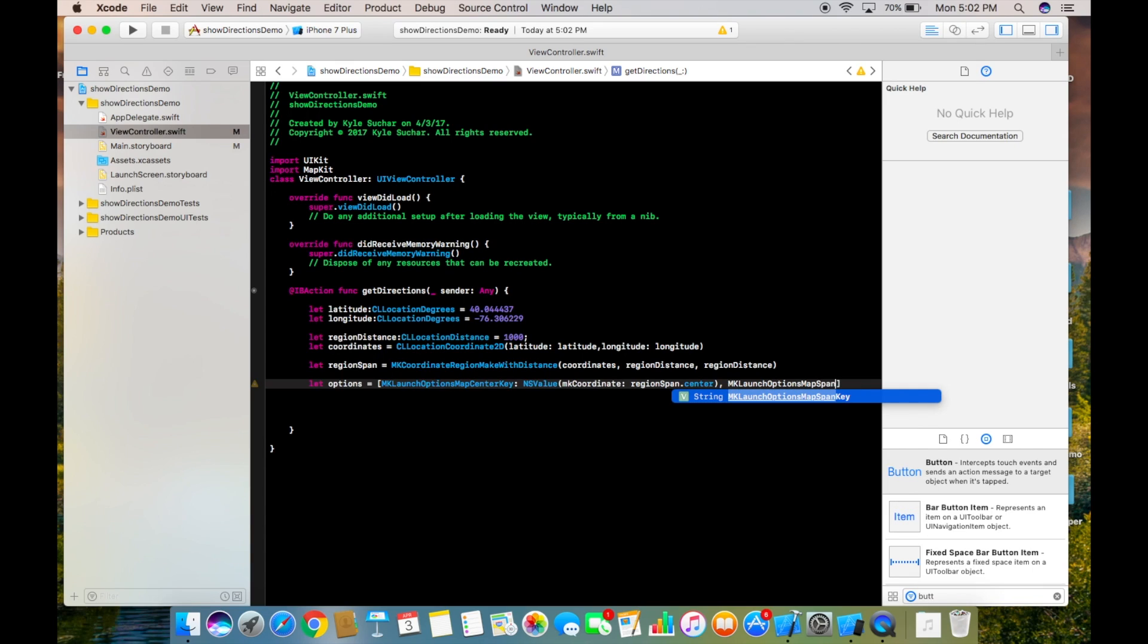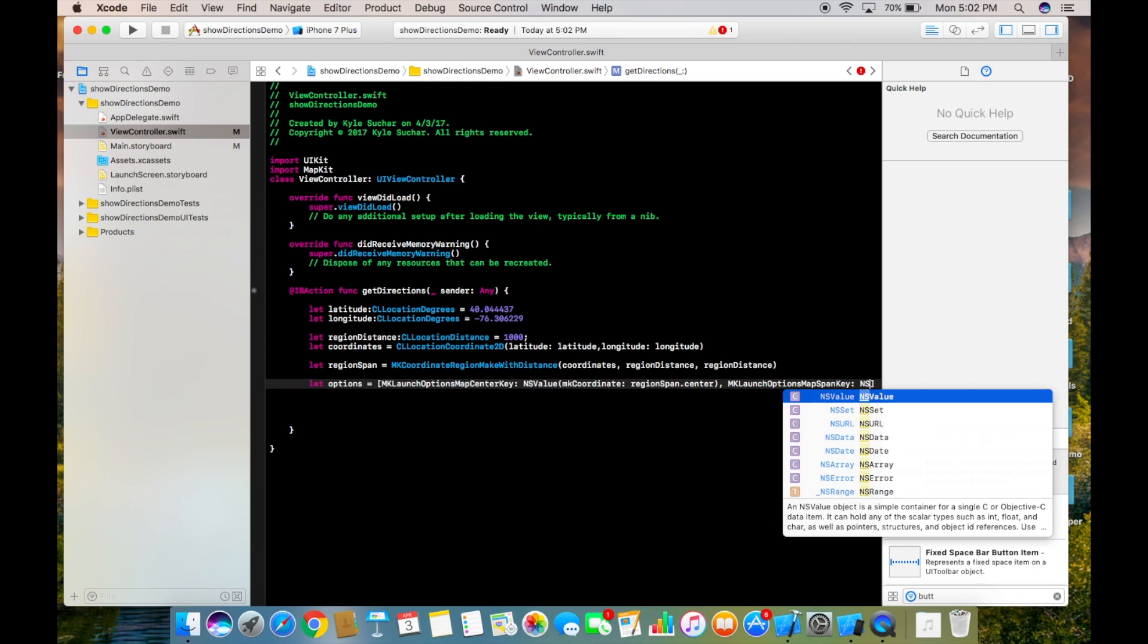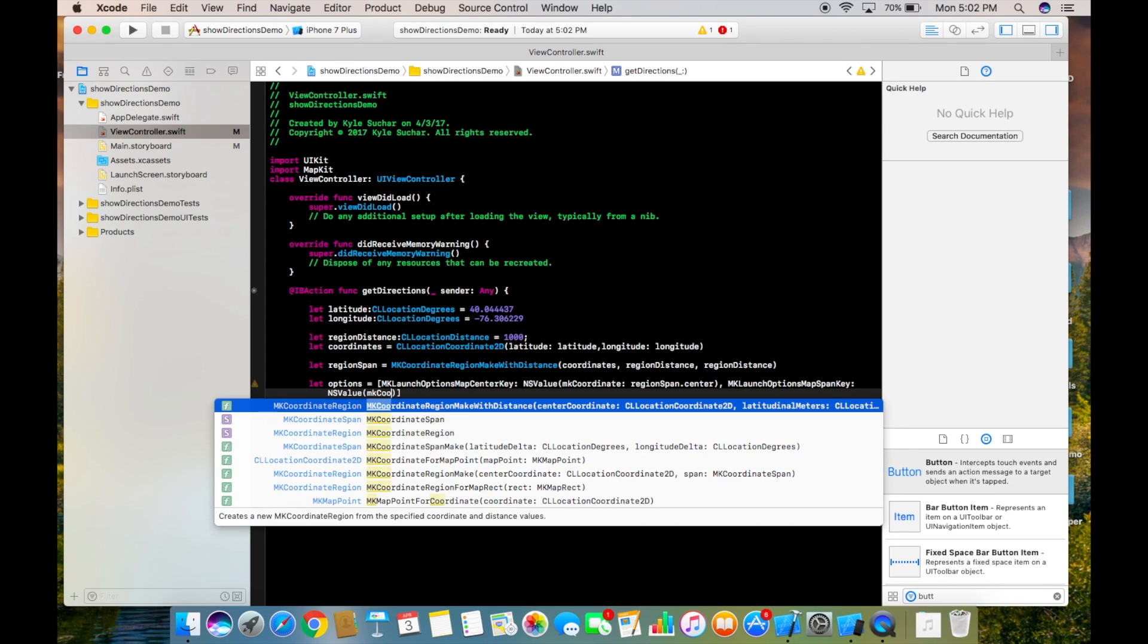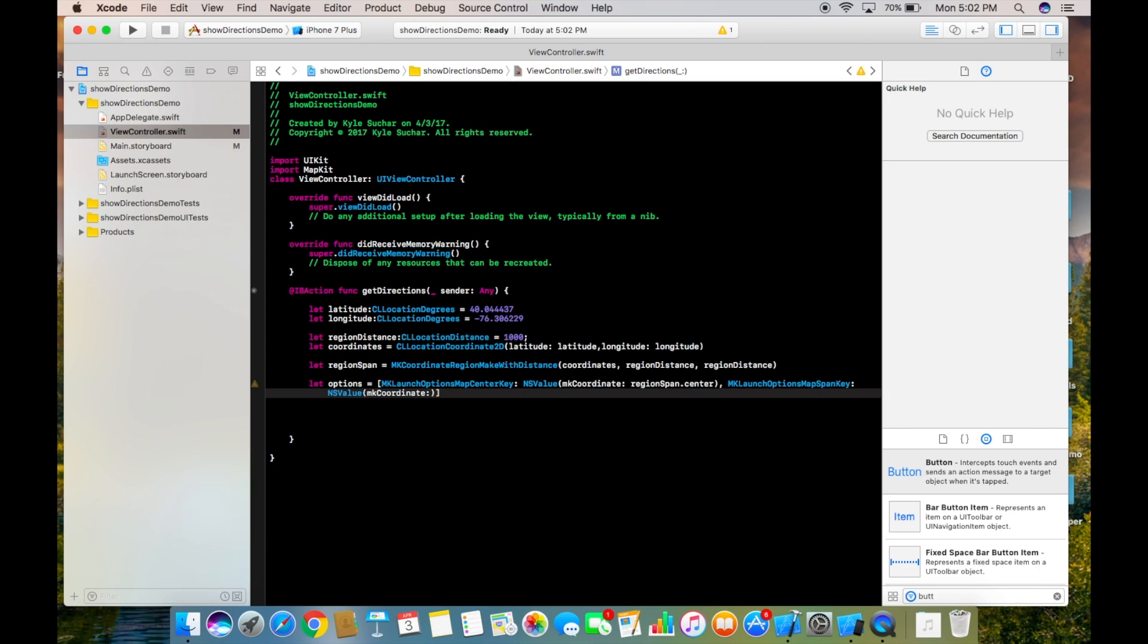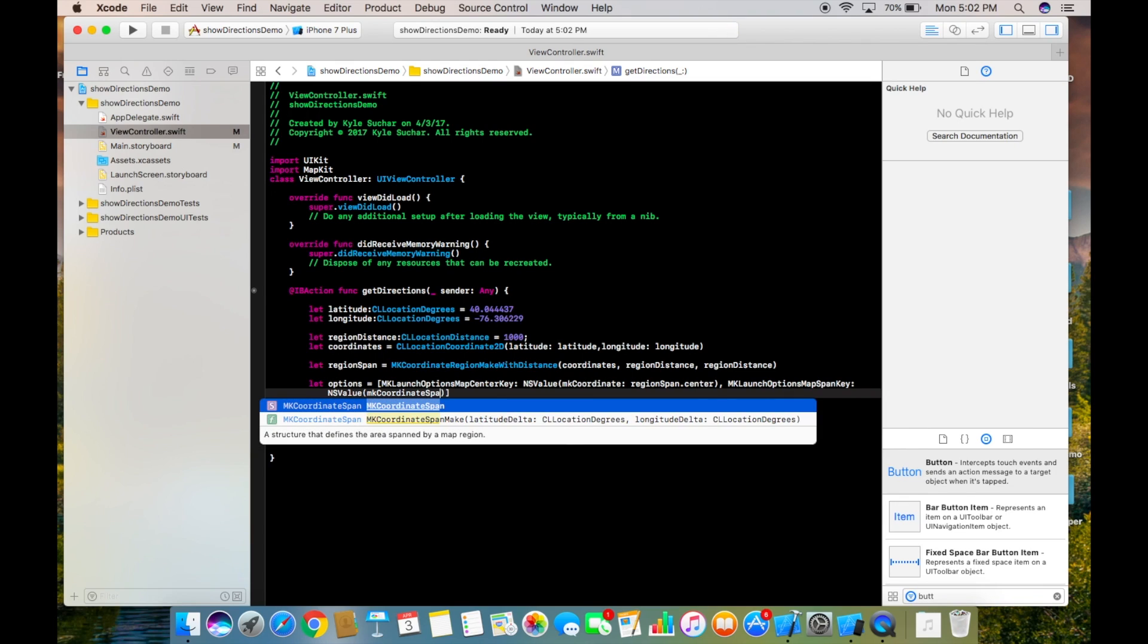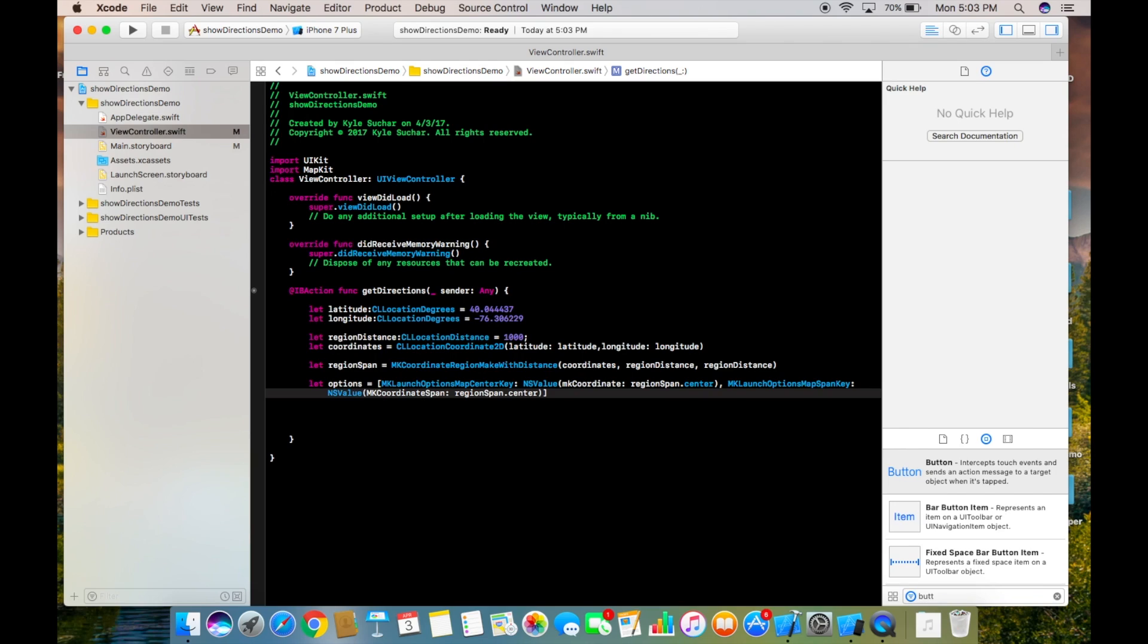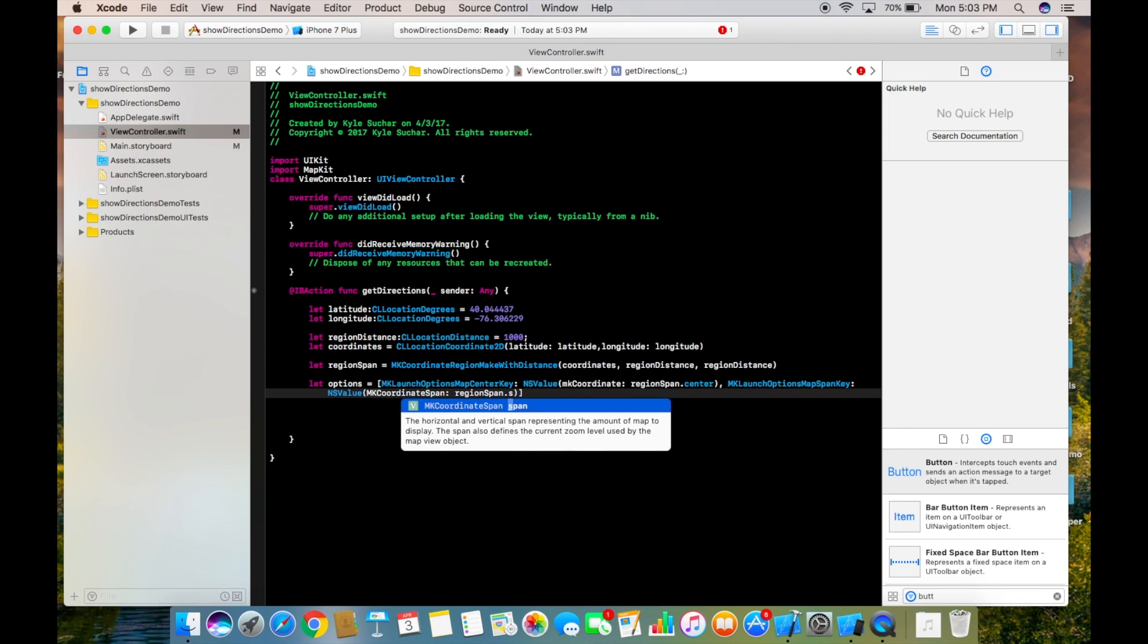And that's going to be NSValue again, open close, and it's going to be MKCoordinateSpan. This time it's going to be regionSpan.span, not center.